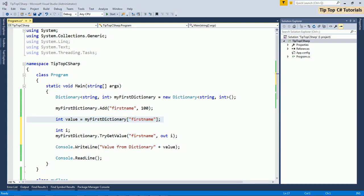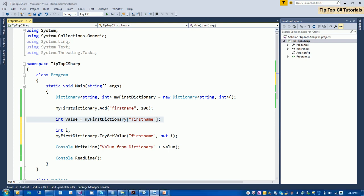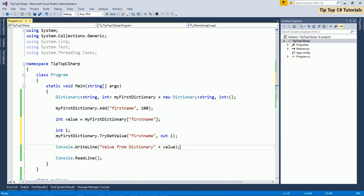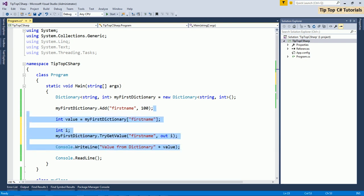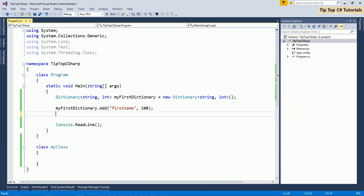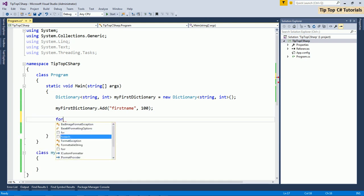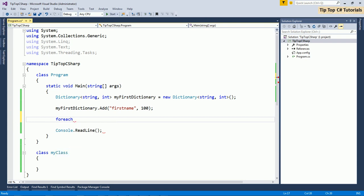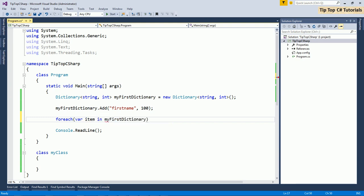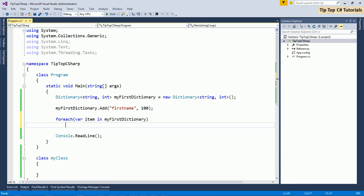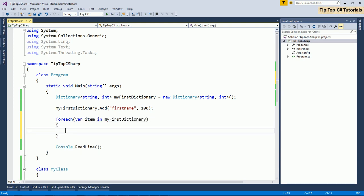Moving on. To traverse dictionary, I will just delete these things. To traverse dictionary, you used to use foreach. Where item in my first dictionary. This is how you can traverse through.